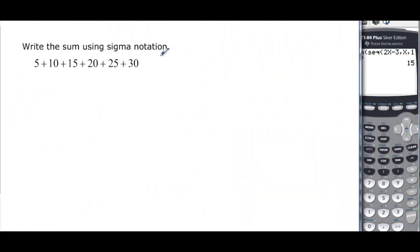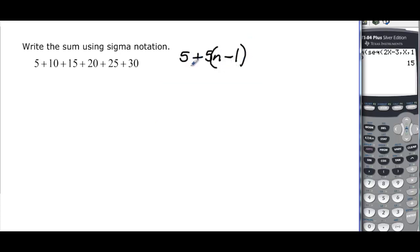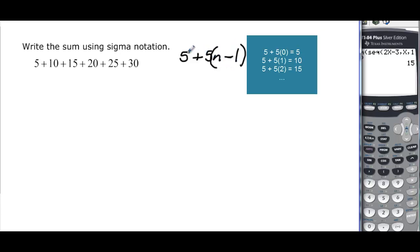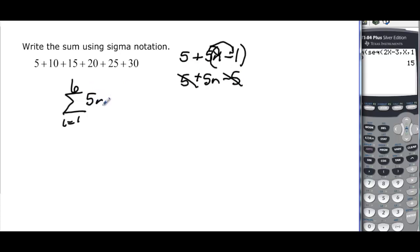Finally, we want to write a sequence using sigma notation. We need to find the formula. It looks like we start with 5 and add 5 each time. We could try 5 times n, but checking with n equals 1 gives 10 instead of 5. So we need 5n minus 5, which when n equals 1 gives 5 plus 0, which is 5. The 5n minus 5 simplifies because the negative 5 and positive 5 cancel, leaving just the summation from 1 to 6 of 5n.